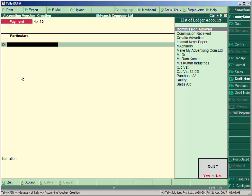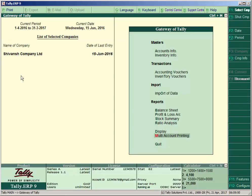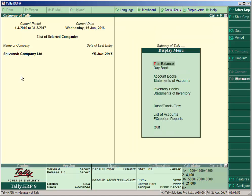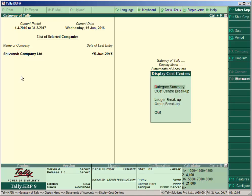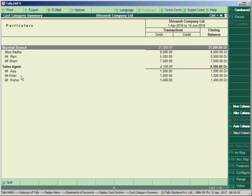Press Escape key and go to Display, then Statements of Accounts, then Cost Centers. Here you can see the Category Summary: Mumbai Branch paid 21000, and Sales Agent paid 4100, with totals shown. It will show the cost center breakup report for each employee.